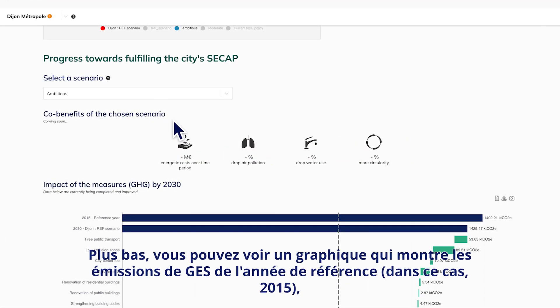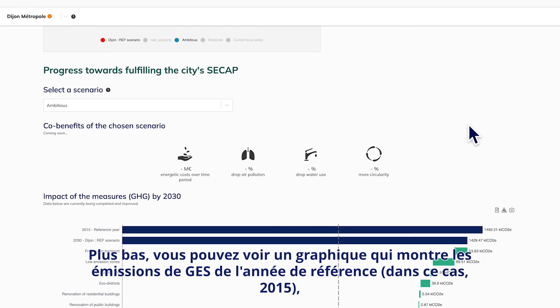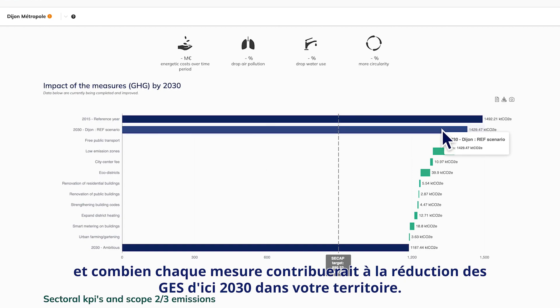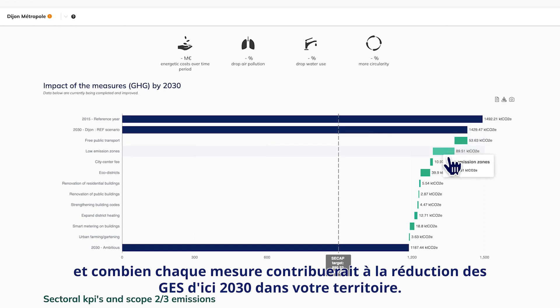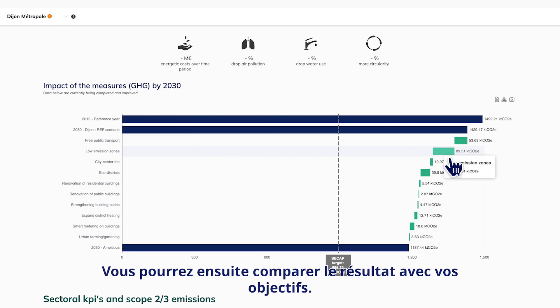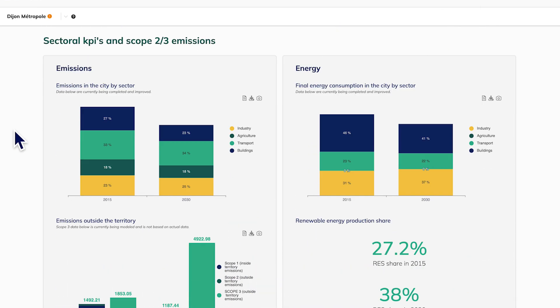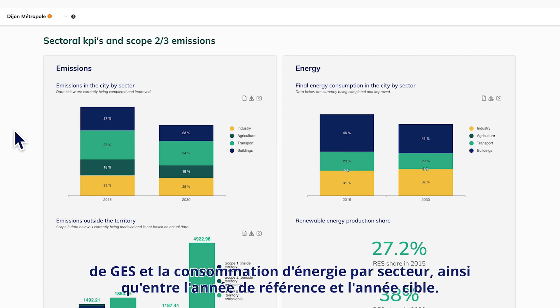Further down, you can see a graph that shows GHG emissions from the reference year — in this case 2015 — and how much each measure would contribute to GHG decline by 2030 in your city. Then you will be able to compare the result with your targets. At the bottom of the page, you can compare the total GHG emissions and the energy consumption by sector and between the base and the target year.